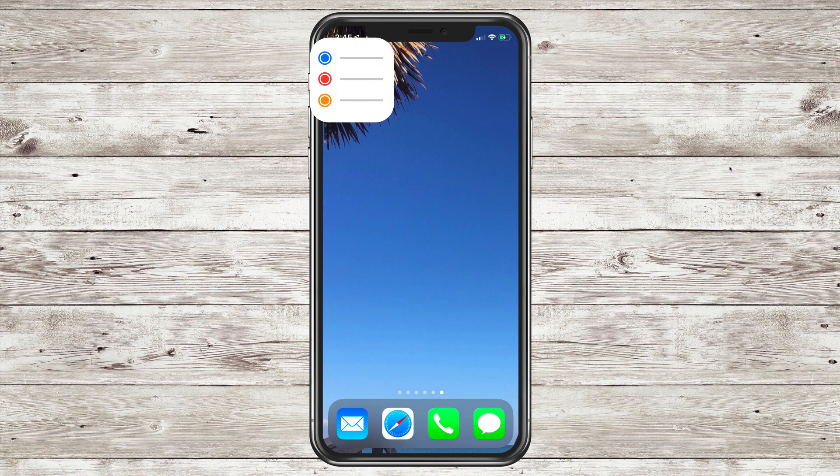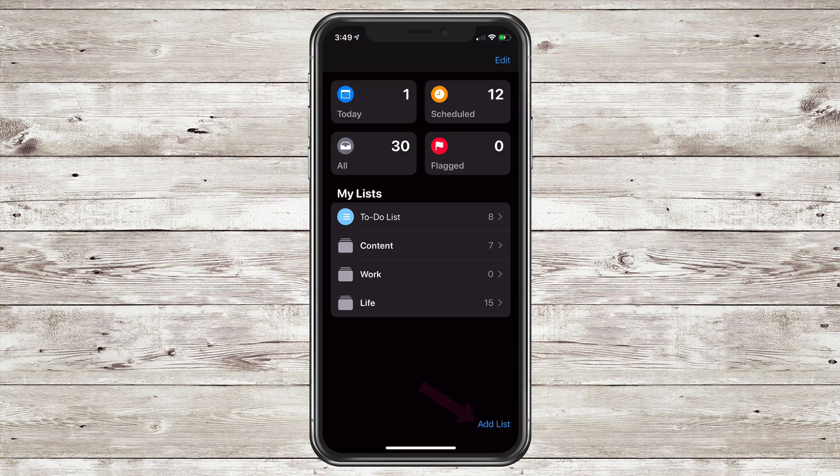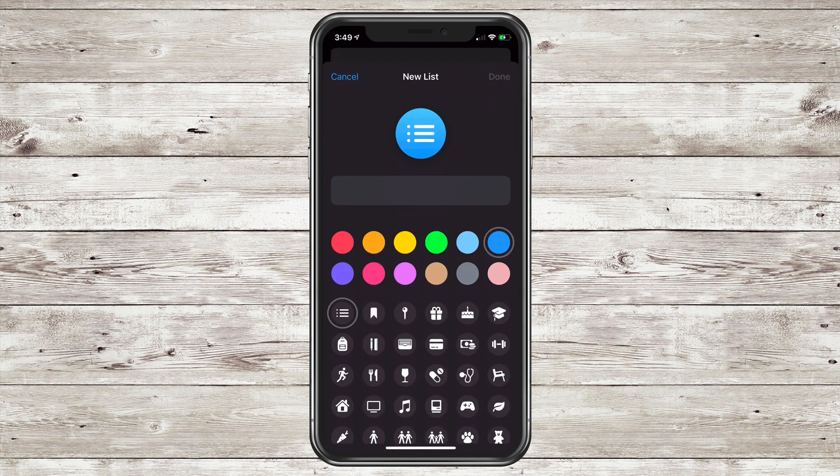Tap on Reminders to open up the app. To add a new list, tap on Add List in the bottom right corner.